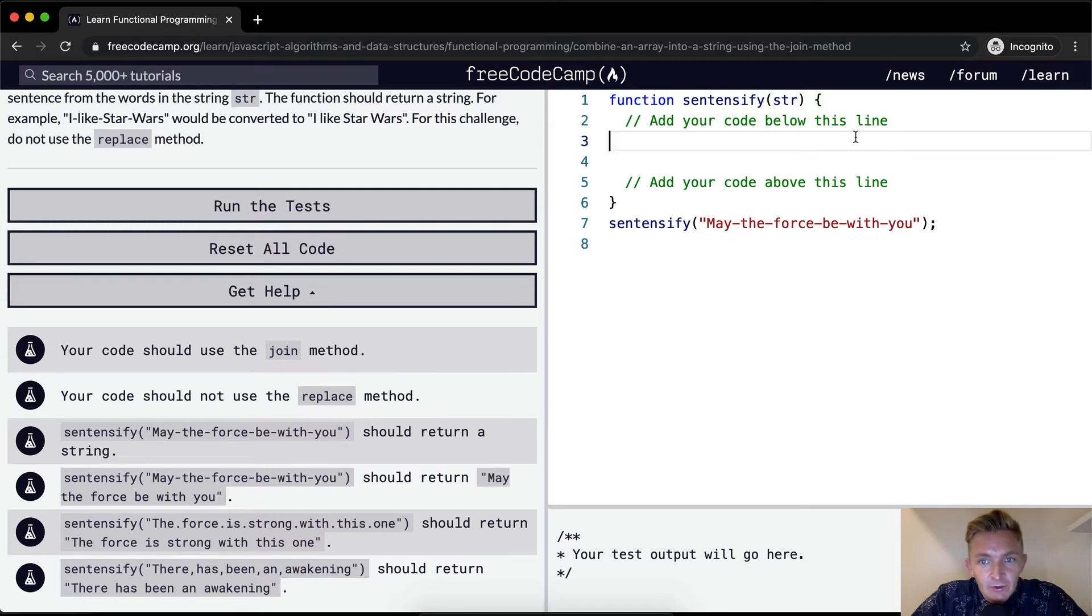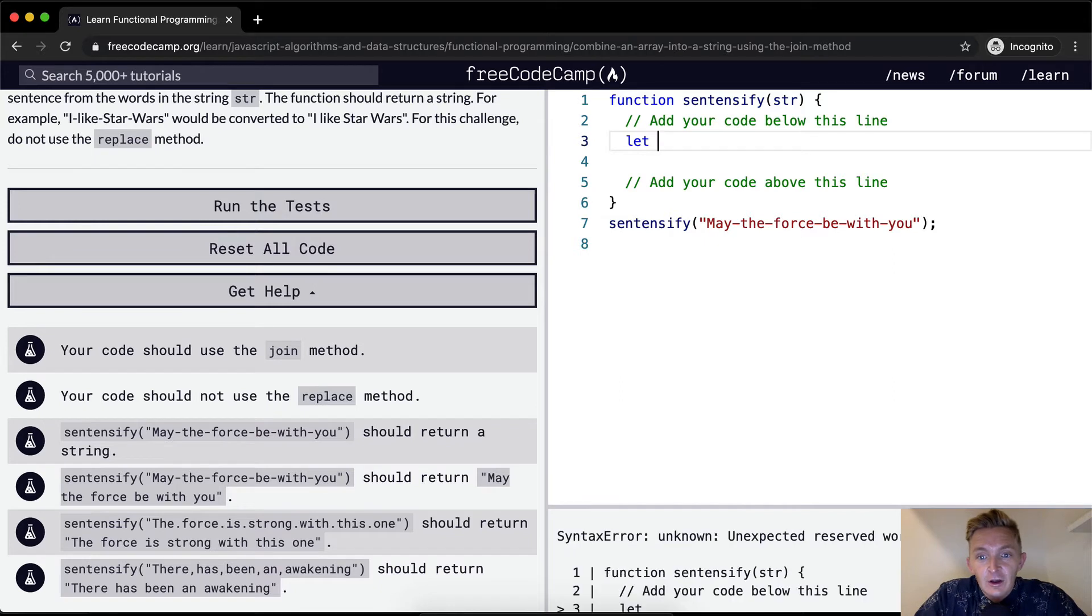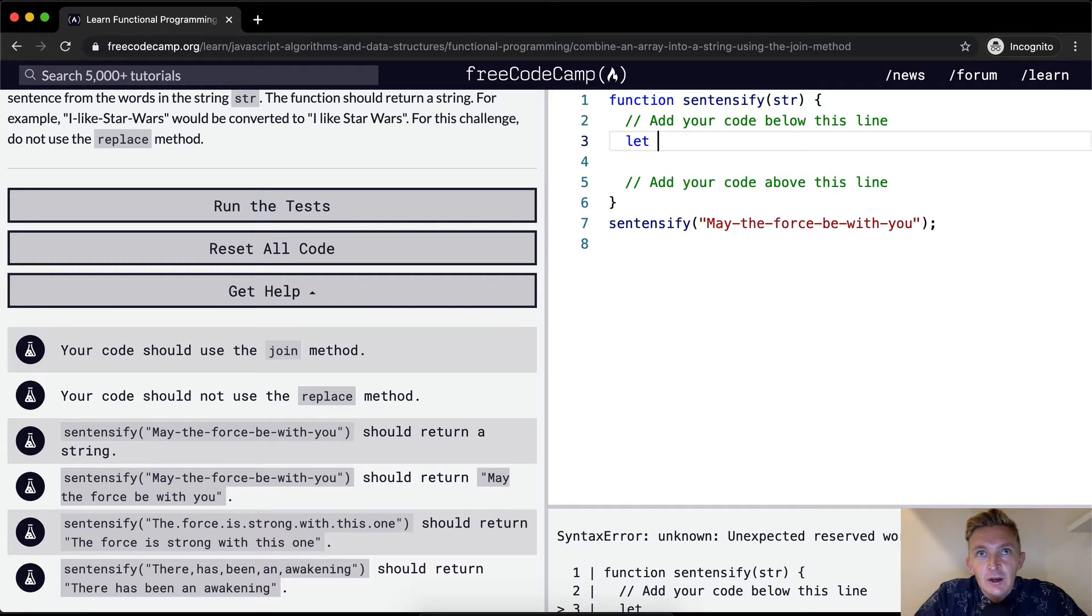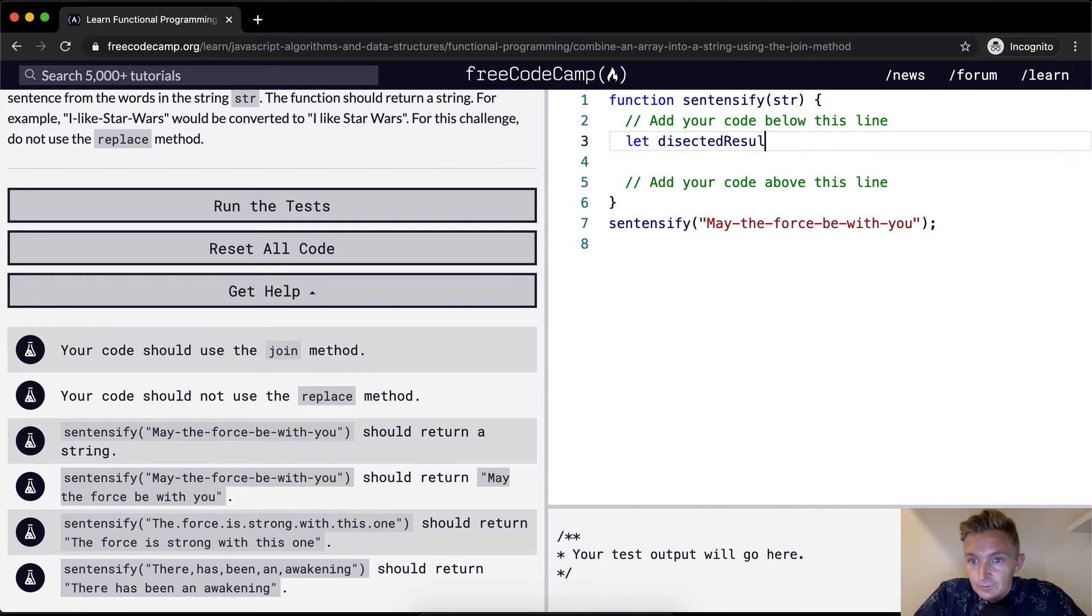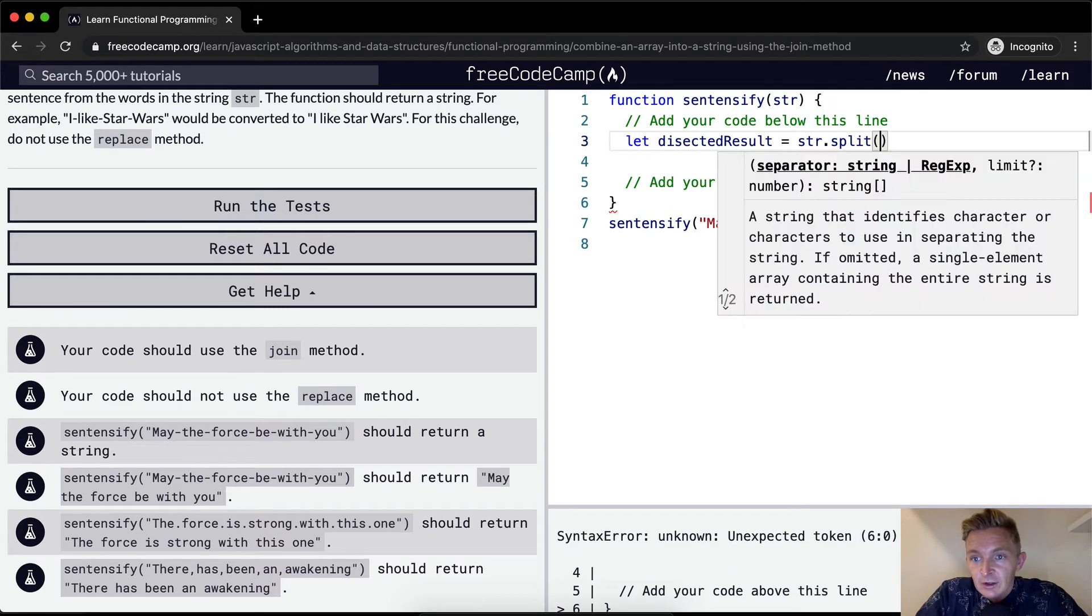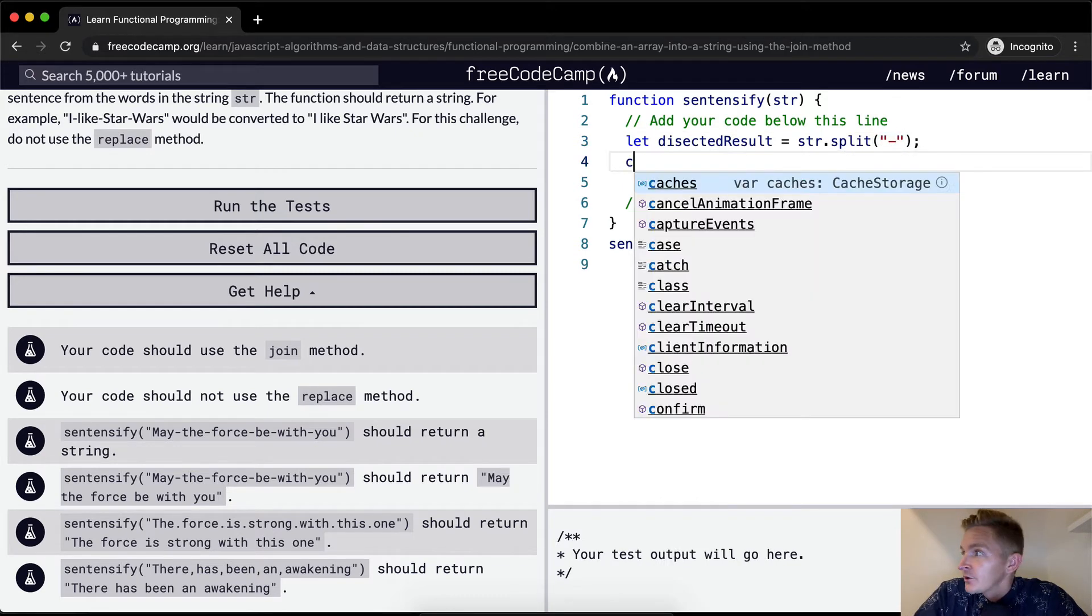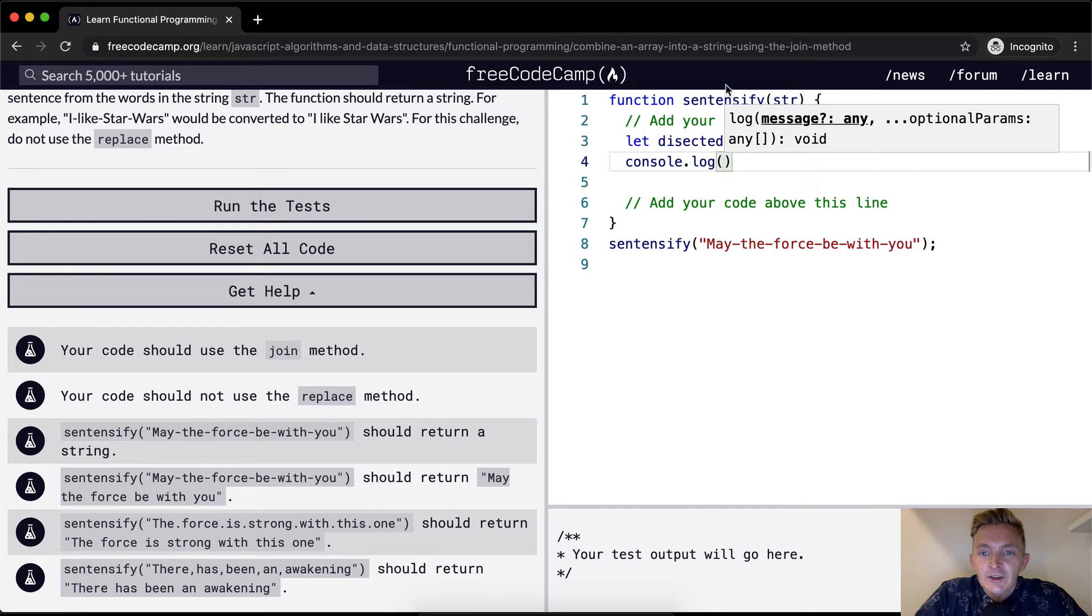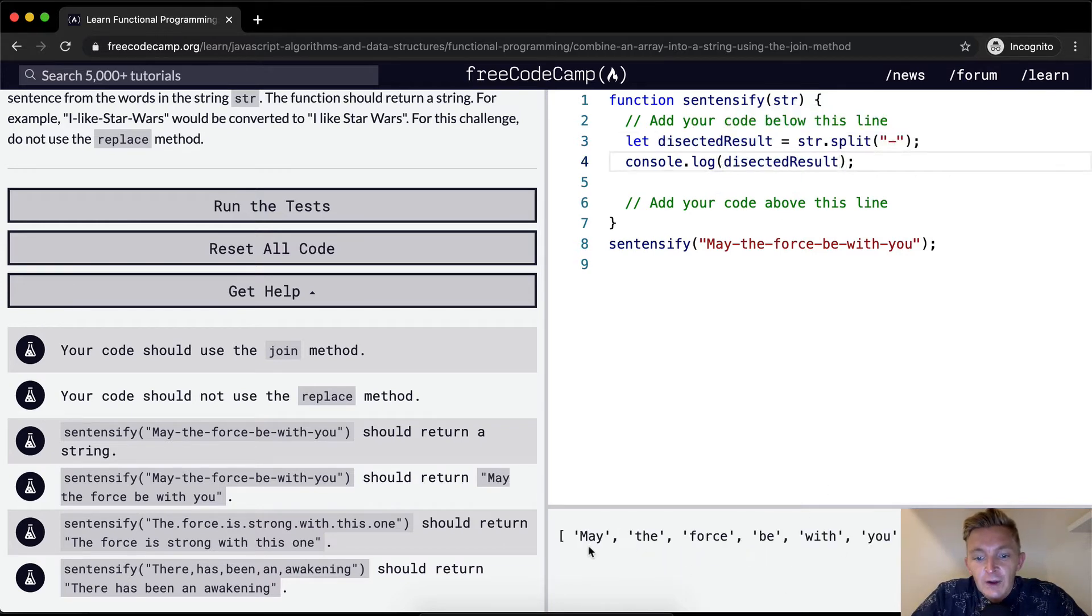So let the dissected result equal string dot split and we can do the split based on this. Now if I were to console dot log the dissected result you're going to see that we have an array with these.